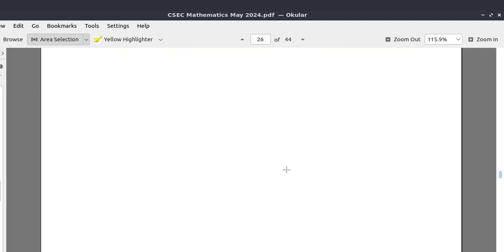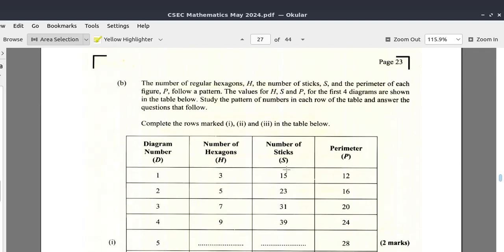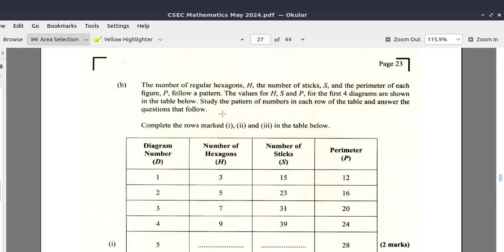We have part b — let us look at part b in the next video.